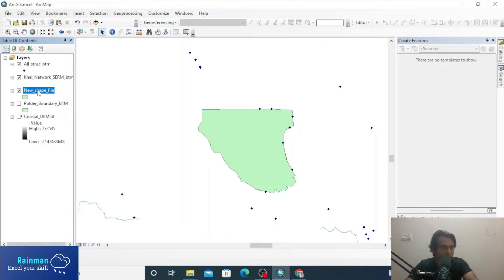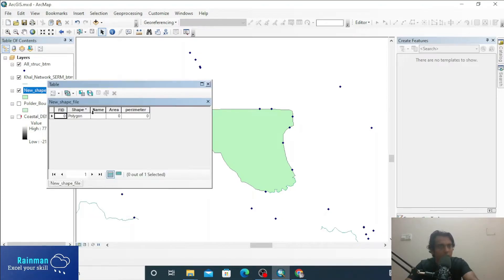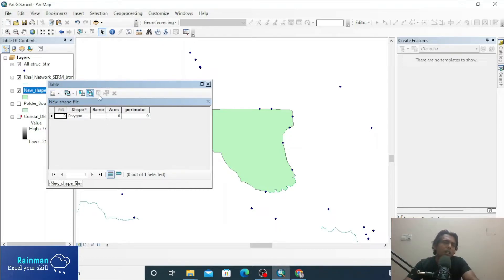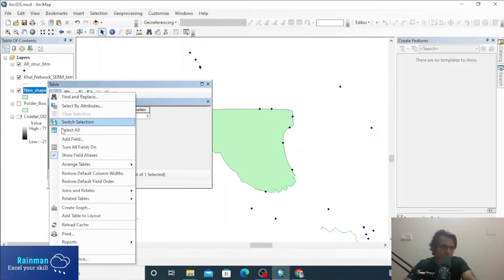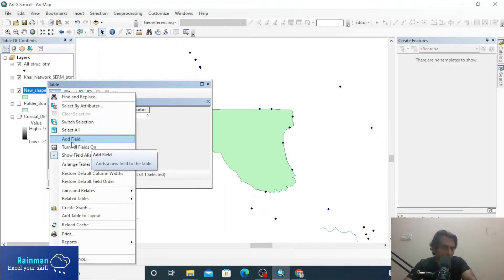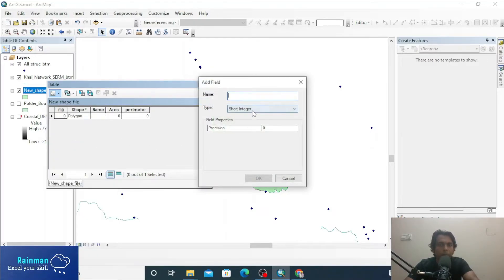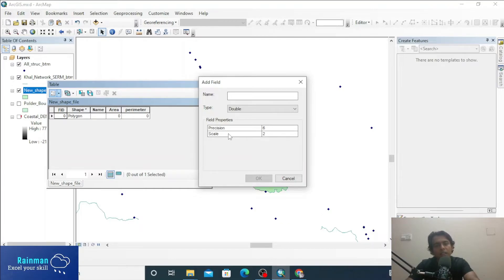Suppose you want to know the area under this polygon. Right-click on the shapefile and open the attribute table. If there is no column named Area, you need to create one. Click on Add Field. Suppose there is no column named area, perimeter, or anything — click on Add Field to create a new column in this attribute table.